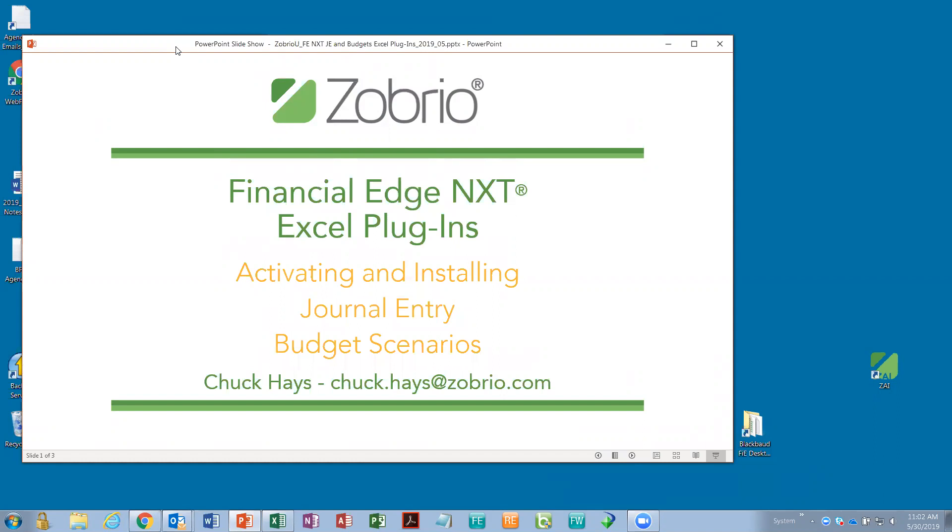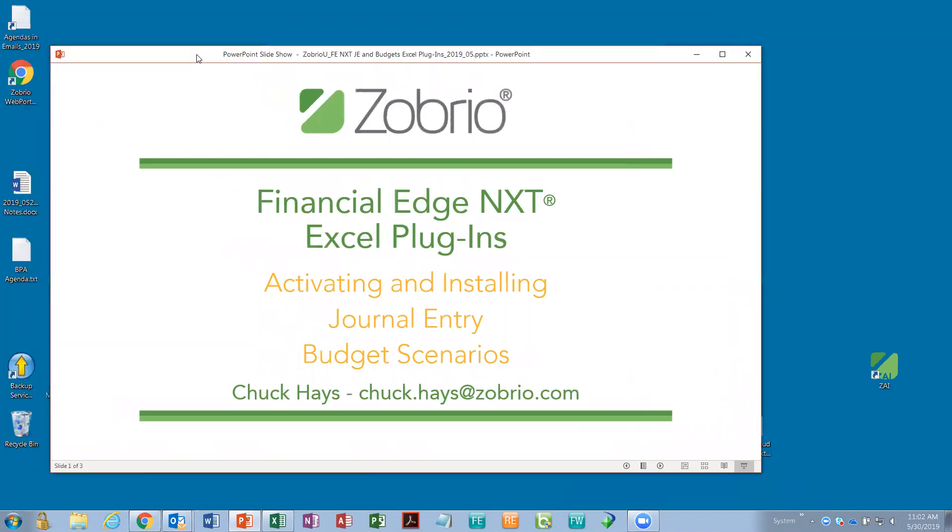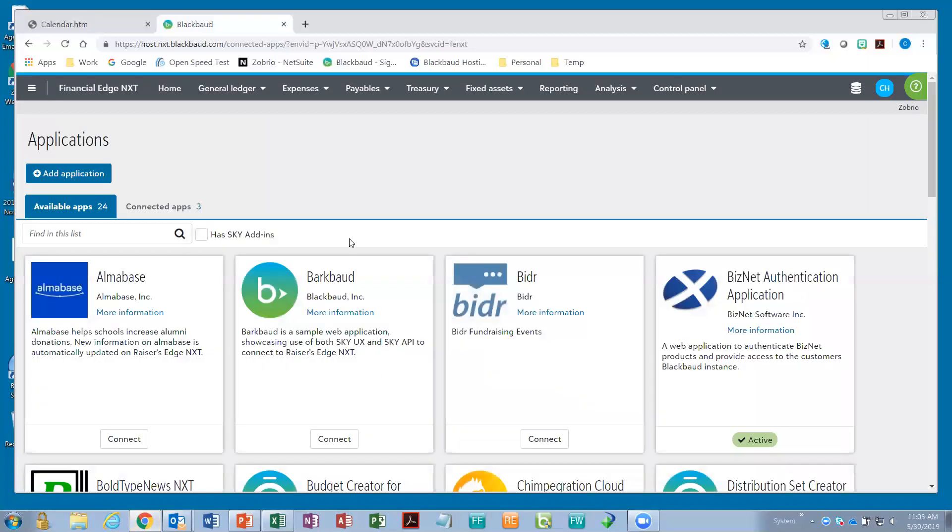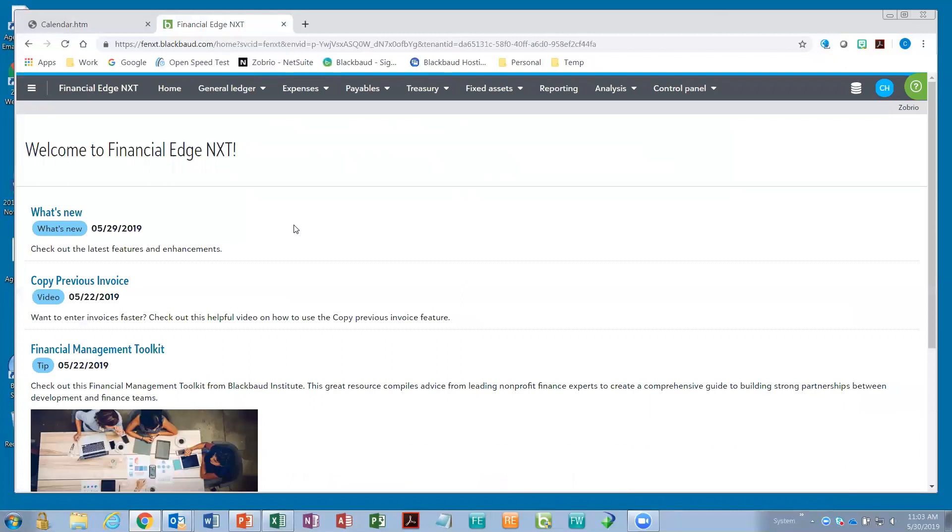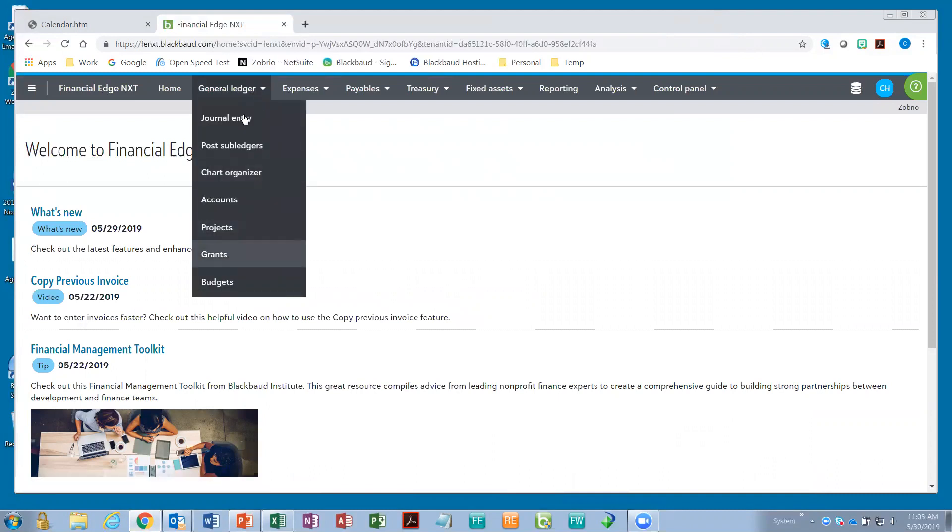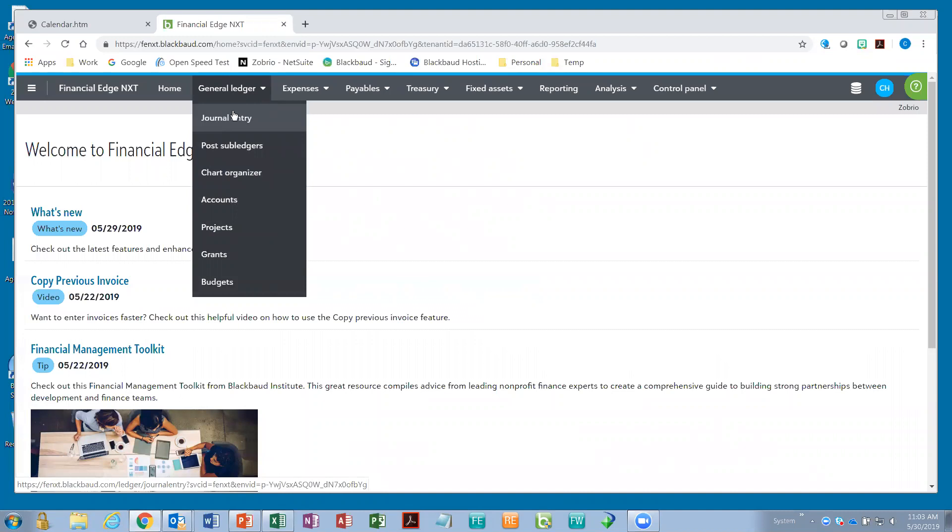So, what I'd like to do is briefly show you how they get turned on. They're free, so they're turned on by anyone using NXT. That'll also allow me to briefly show the NXT interface to those of you who haven't seen it before. And then we'll take a look at the options for journal entry and budget scenarios. These are fantastic. They were only introduced a few months ago, so I'm quite excited about them. So, the first thing is that you log in to Financial Edge NXT. You actually use a browser to do that. And I'll go back to the homepage for a moment. We have a sample database for Zobrio.